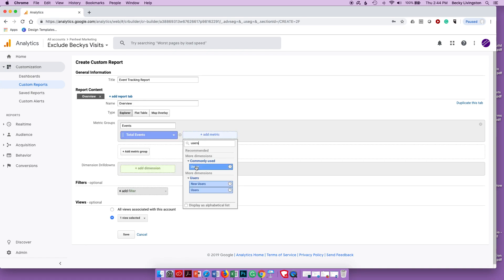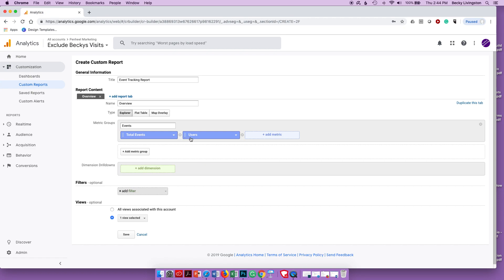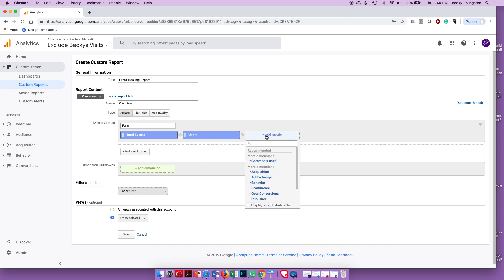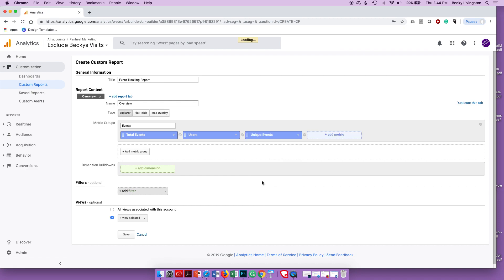The first metric is Total Events — how many events are taking place. Next, I want to see how many users are doing those total events, and finally the number of Unique Events that are taking place.